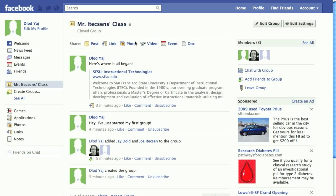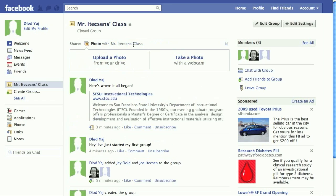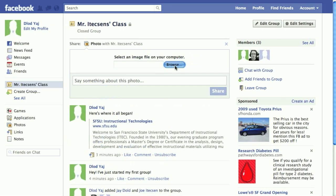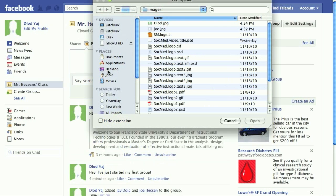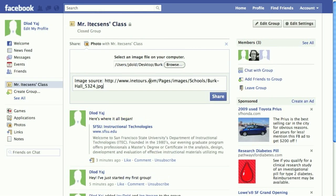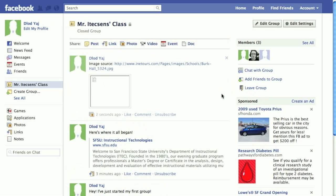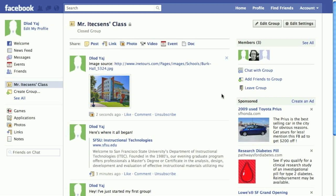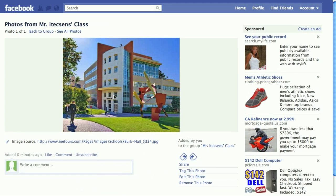If I wanted to add a photo, I could do it with this tab here, and either take one with my webcam on my computer or upload one from my computer. Once this is posted, students can see this in our gallery. This is a great way to create a gallery of student art for your classes.